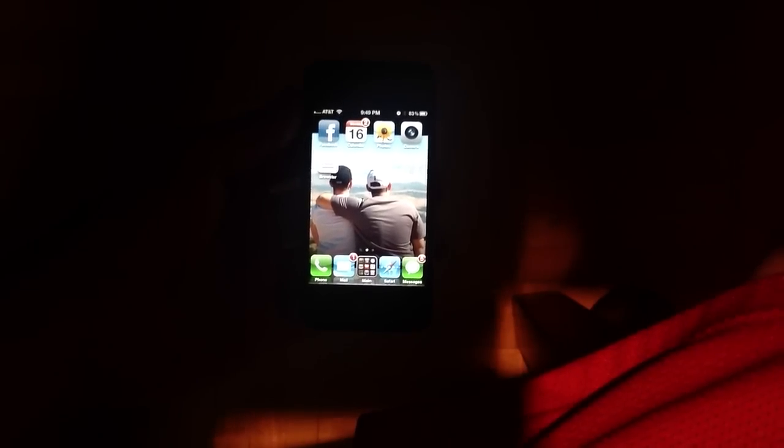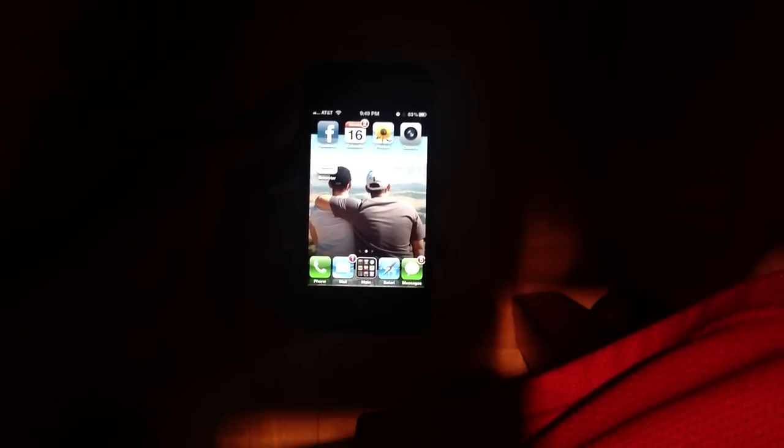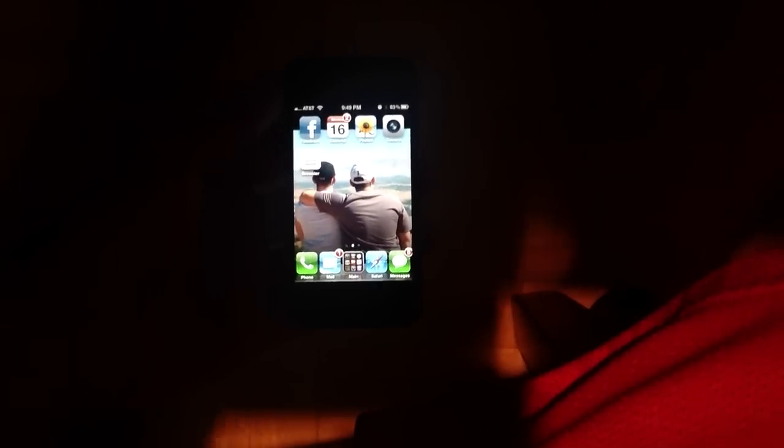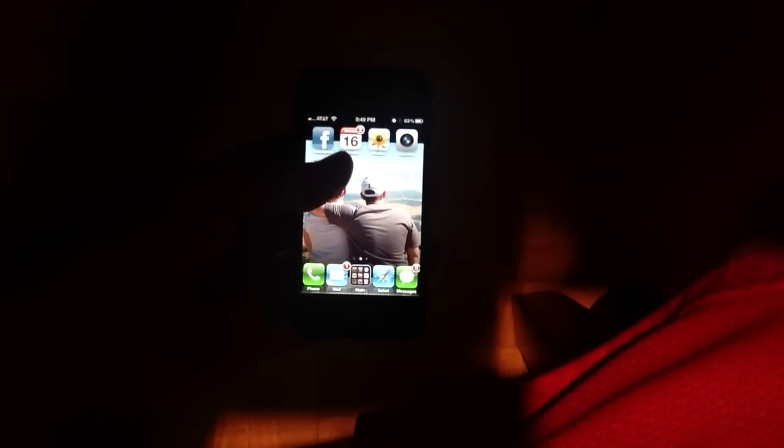Alright everyone, welcome back to another review on everything iCafe. Today we're going to be reviewing a new app, just came out this week, called Brewster.